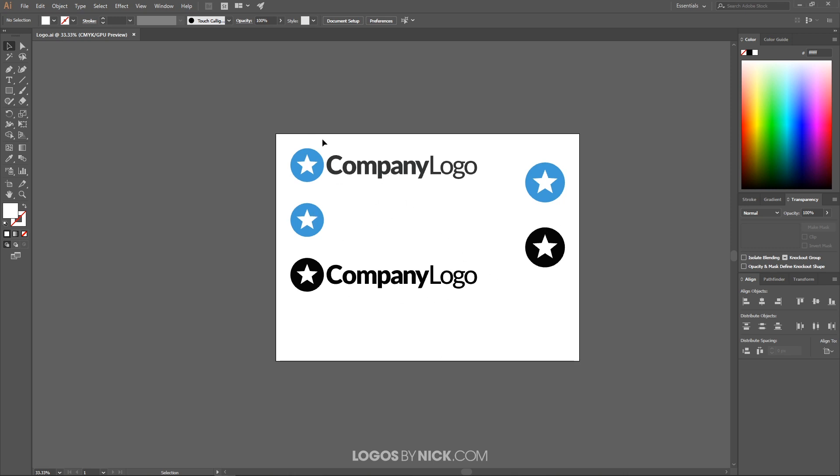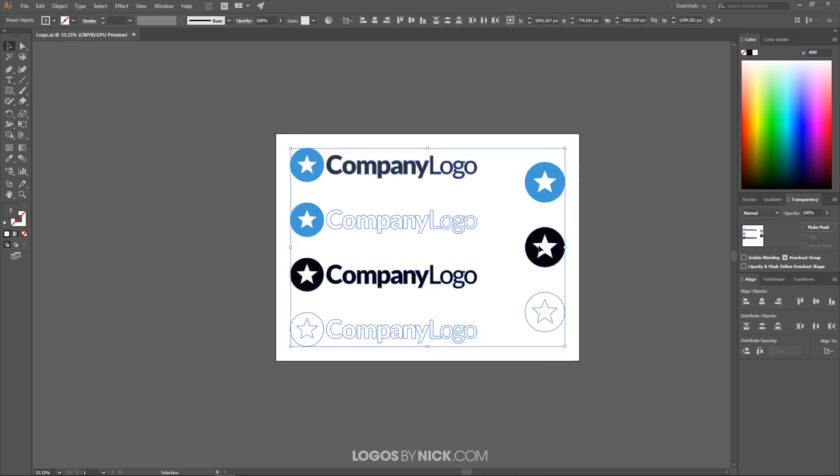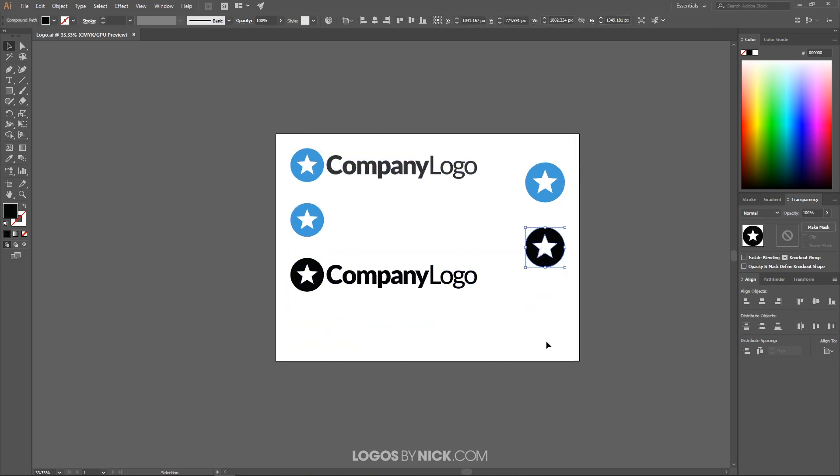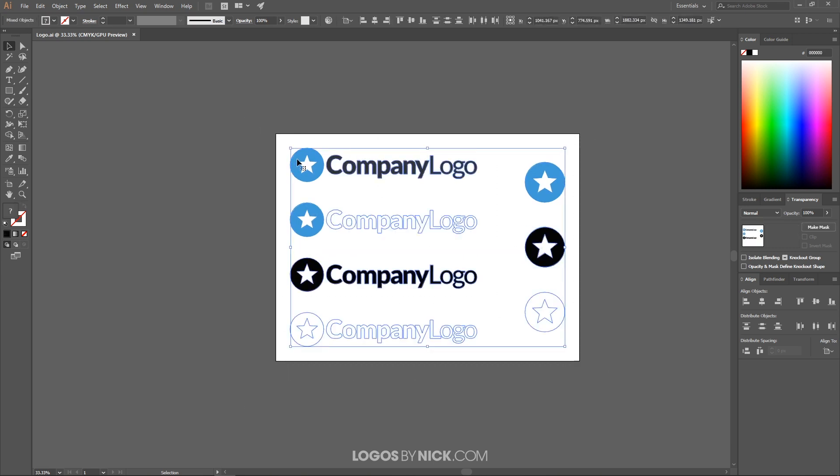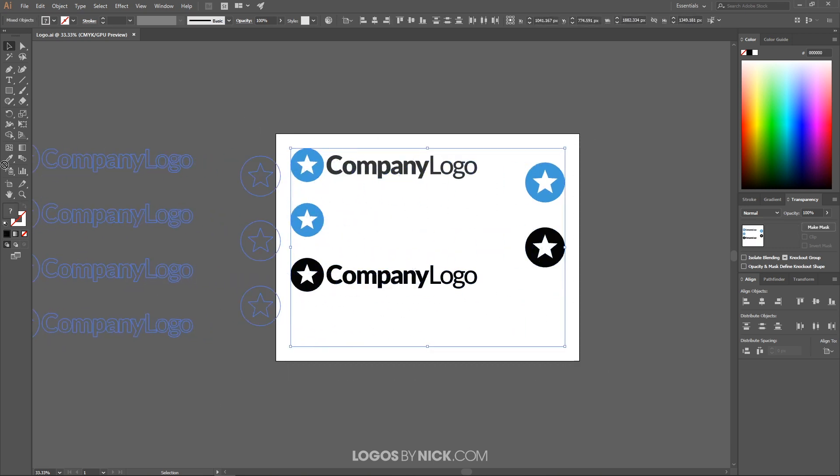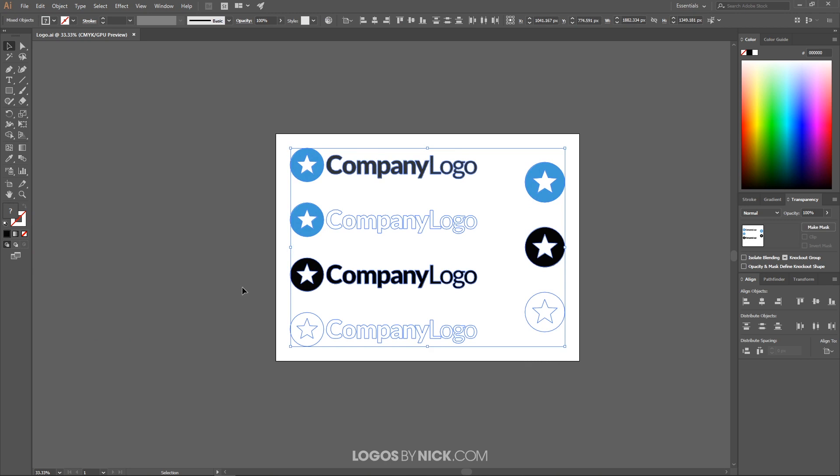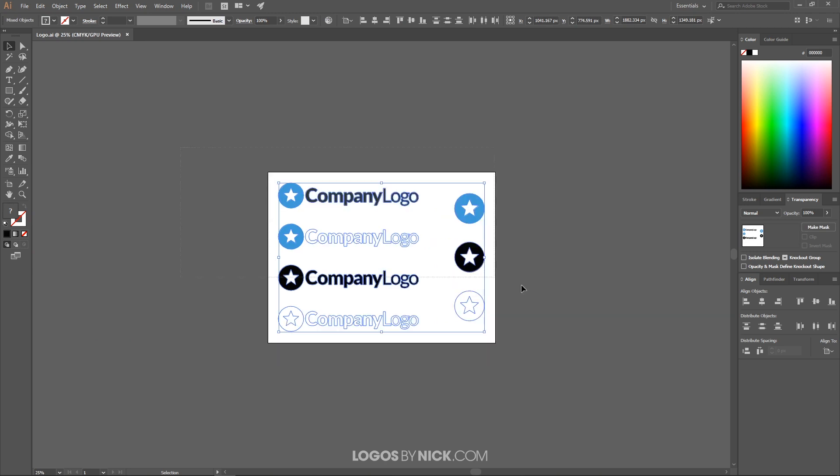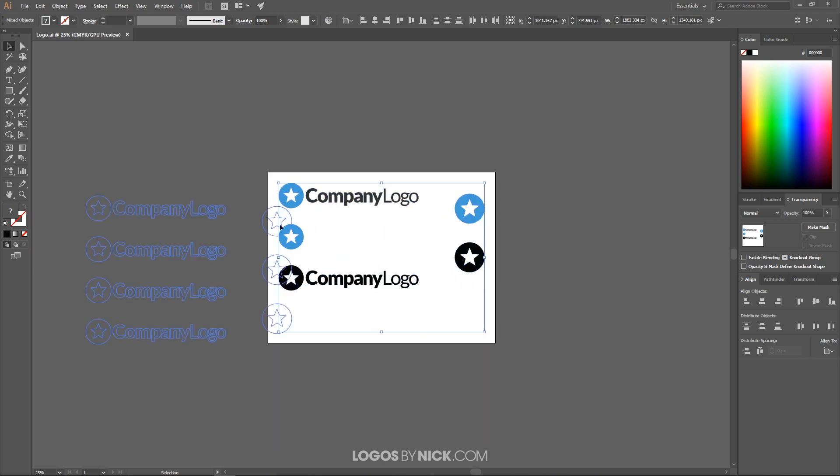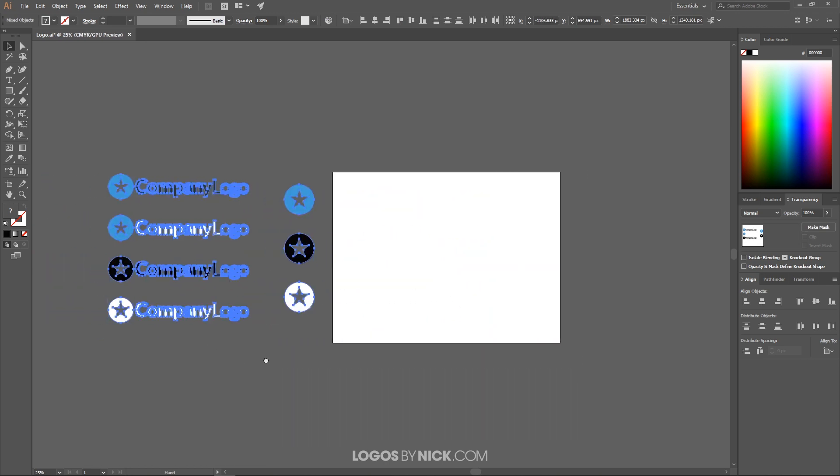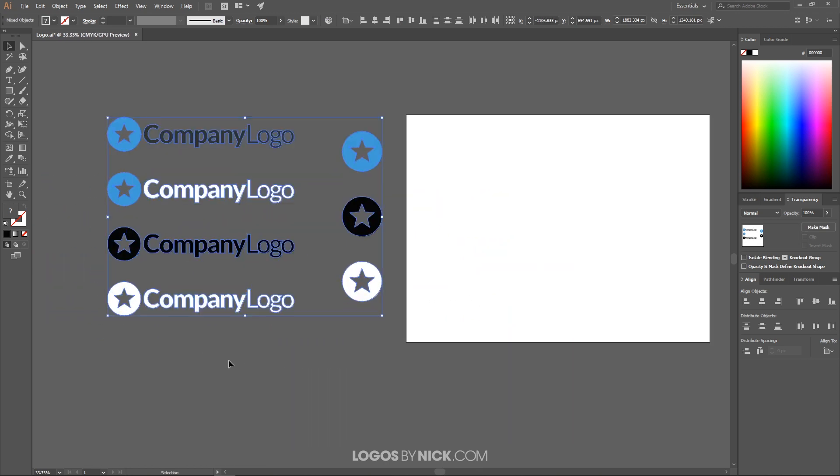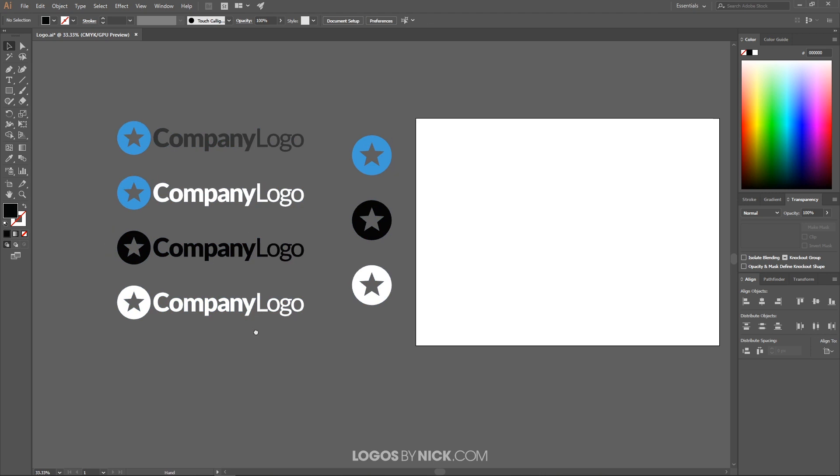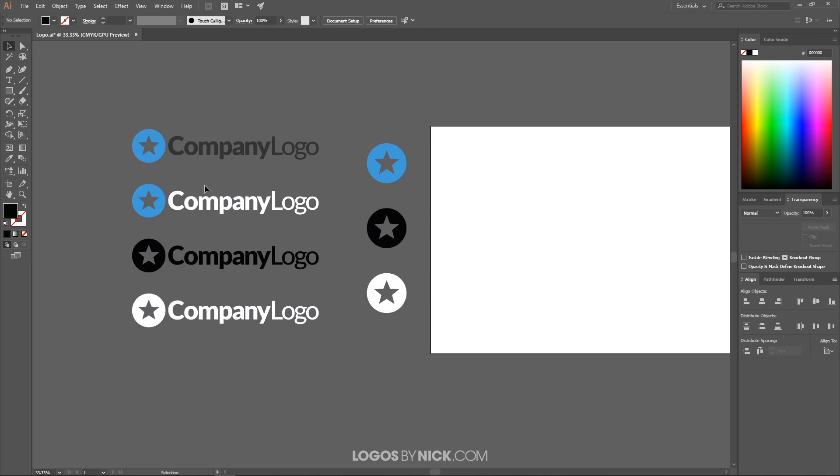Let me just take this and pull this off of the artboard for now so you can see the white copies because it's blending into the background there. These are all of the files you would typically send to a client. You have the full color logo, the inverted color, and the monotone in both black and white. You have the full logo with the name and you also have the icon as a standalone.